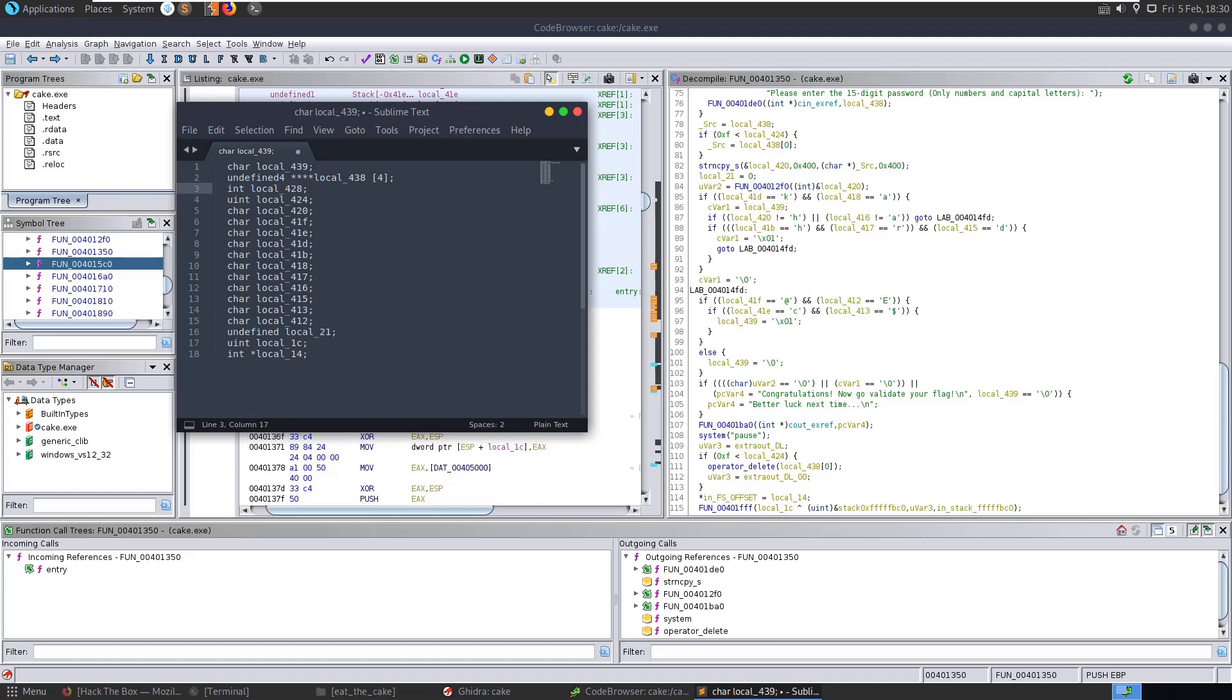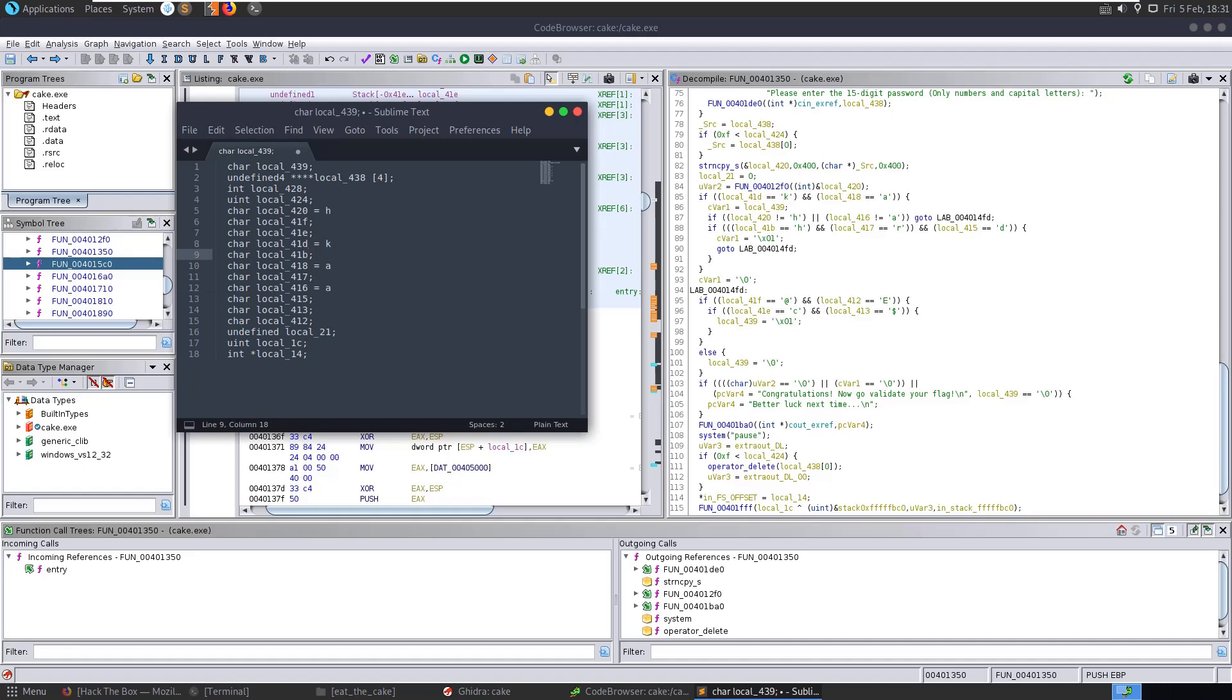So here we have a check that's being done. We're checking if 41d is equal to K. So 41d equals K in this case. And then 418 equals A. 420 equals H. 416 equals A. And then we have 41b is H, 417 is R, 415 is D. Okay, so we can grab those. Let's also grab these as well. This is the other condition that needs to be met.